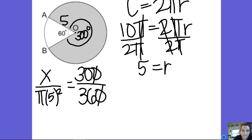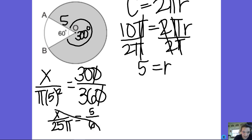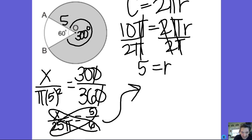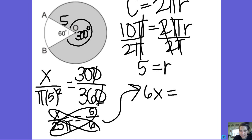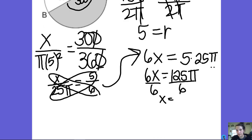So I have x over 25π equals 300 over 360, which reduces to 5 over 6. Cross multiplying: 6x equals 5 times 25π, so 6x equals 125π. Dividing both sides by 6, x equals 125π over 6.